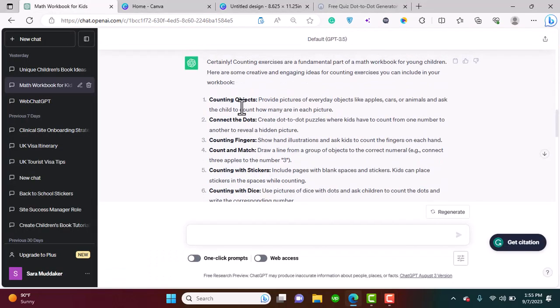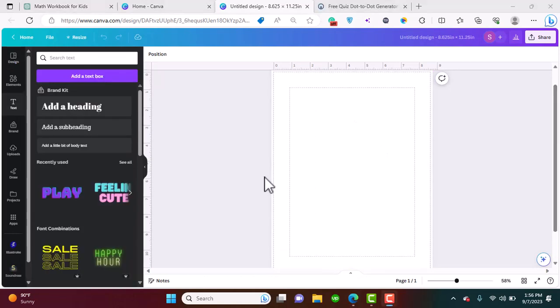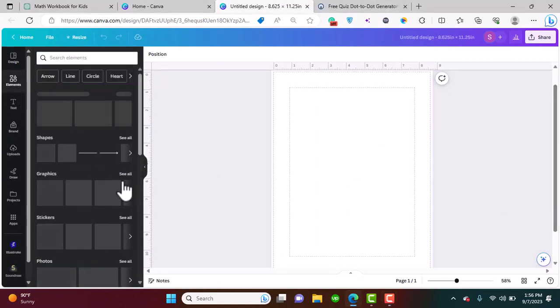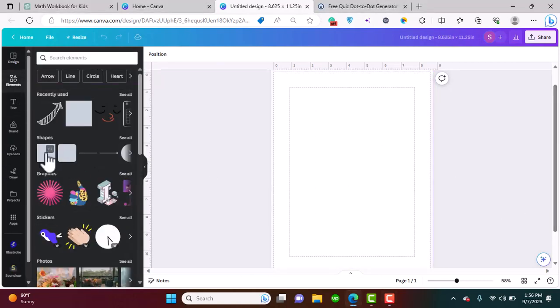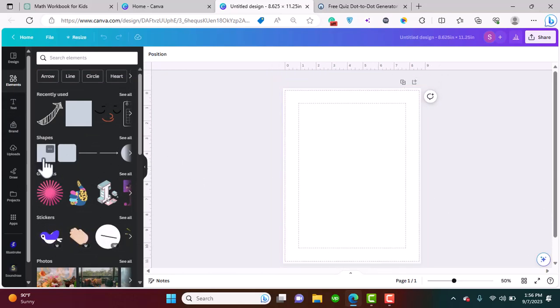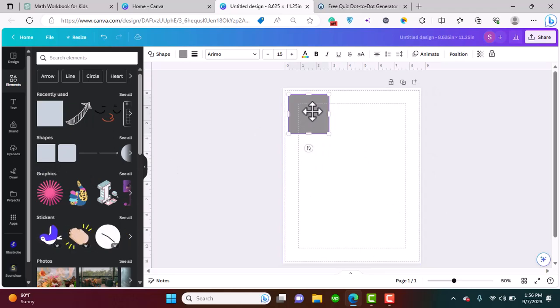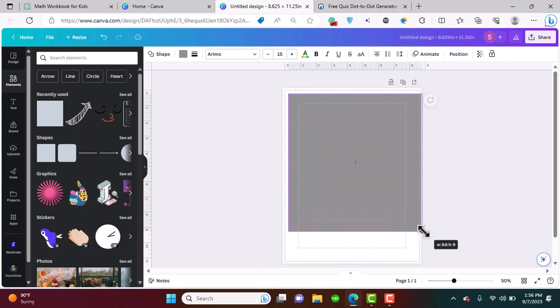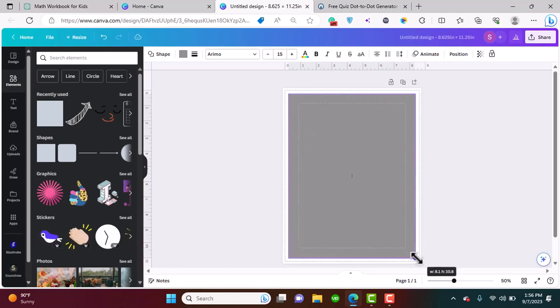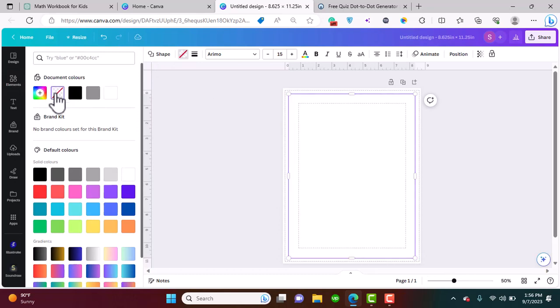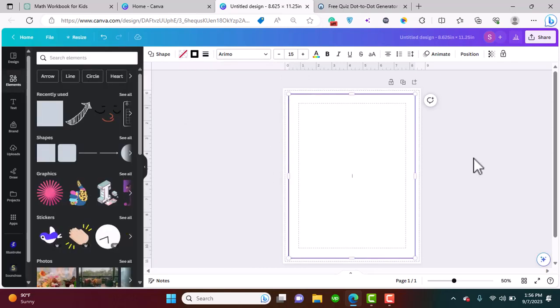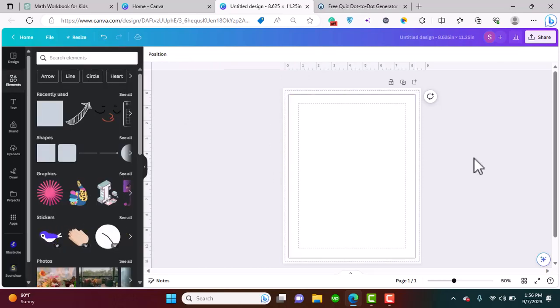This is what ChatGPT suggests for our first counting activity, which is counting objects. What I want to do is add a border to the whole page so that I know I'm going to work inside that border. I'm going to select this shape and extend it, select no color, but add a border of thickness two.